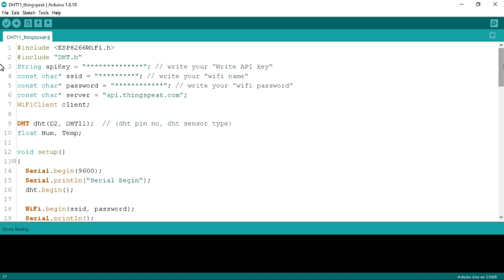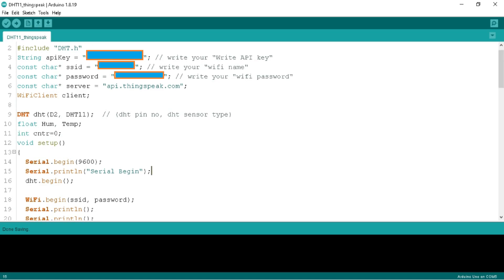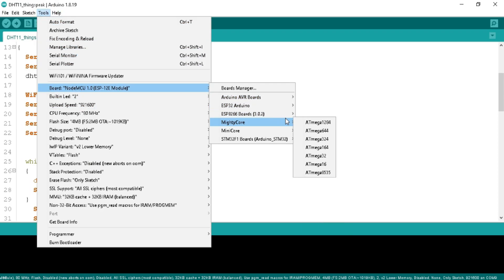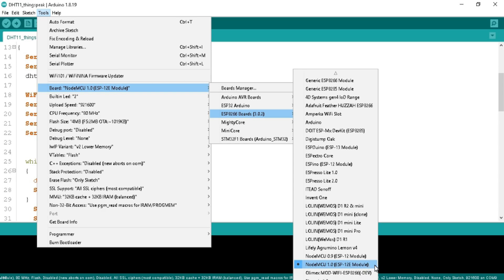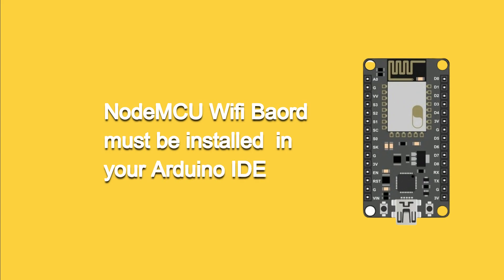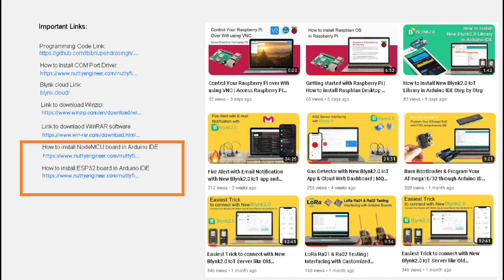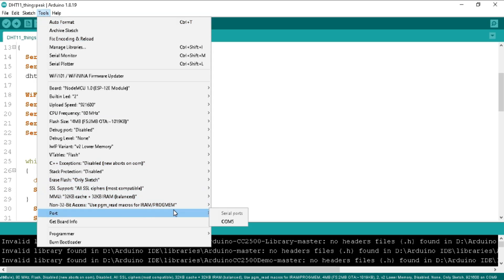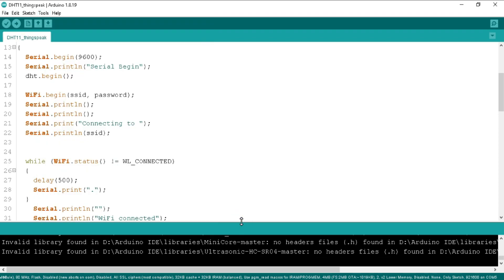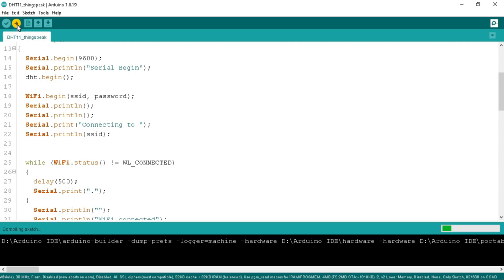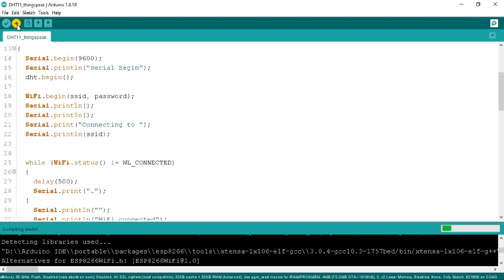Connect your NodeMCU board to the computer and update your credentials — Write API key, WiFi name, and password. Go to the Tools tab, under Board, select 'NodeMCU 1.0 (ESP-12E Module)'. The NodeMCU board package must be installed in the Arduino IDE — if not, a link in the video description will guide you. Also select the correct port under Tools > Port, such as COM5. Click the Upload button to write the program to the NodeMCU board.